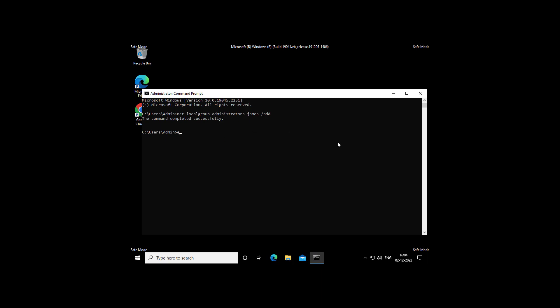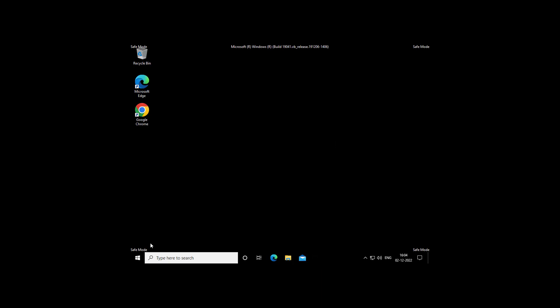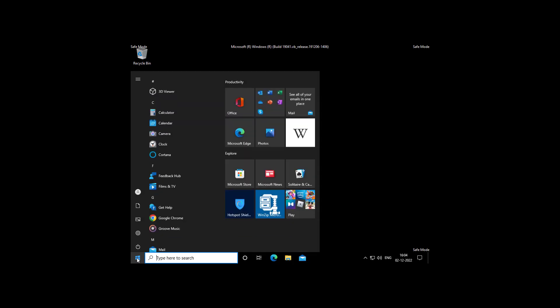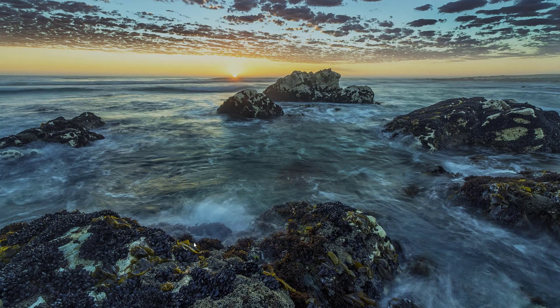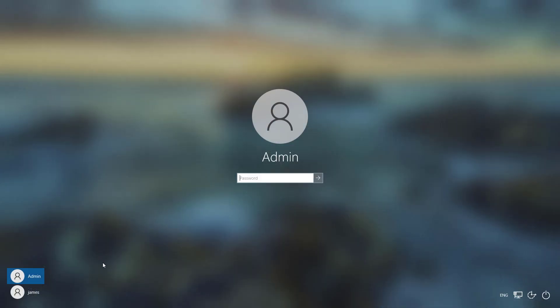Exit and Restart System. Login with Your User Account.